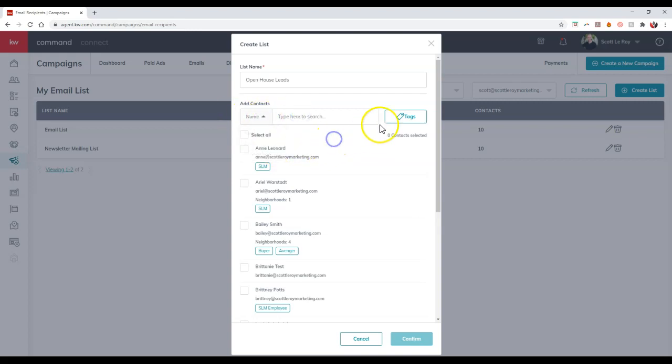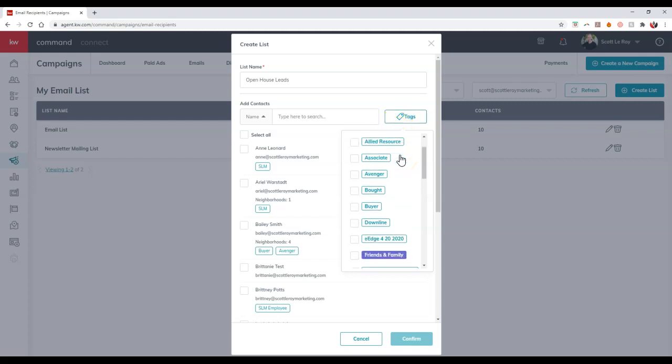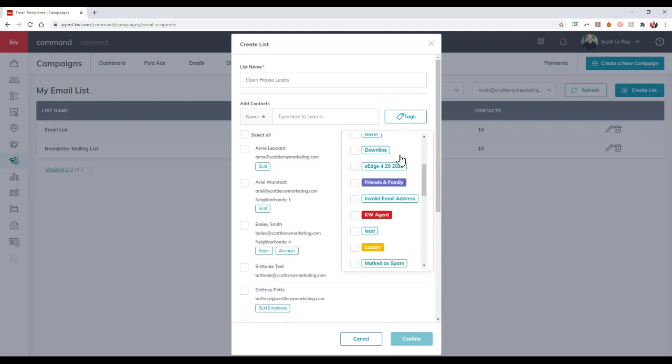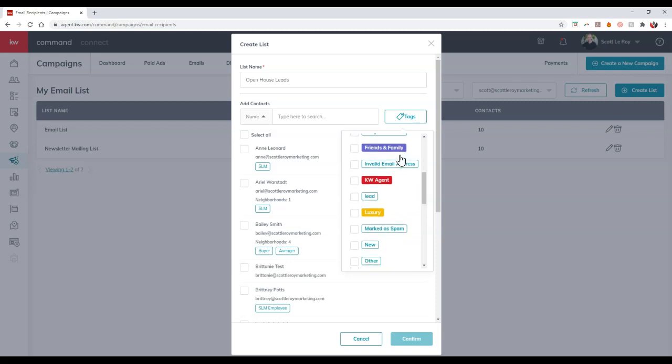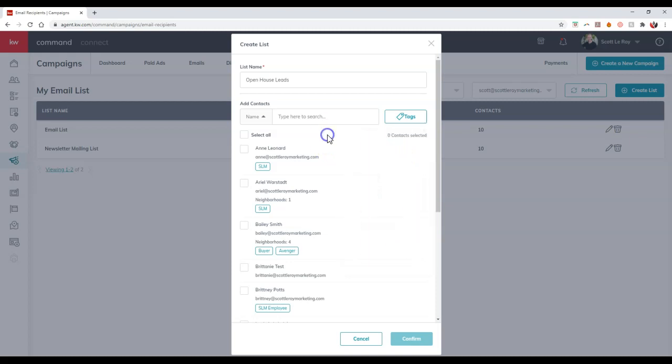Their email, their neighborhood, or I can even search them by tags. So if you happen to add inside the contacts under a specific tag, whether it's for the leads, whether it's for an open house, whatever it might be, then you can actually go through and add them manually on here.